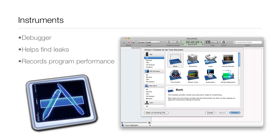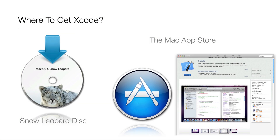Then we have Instruments, which is a really powerful debugger. When you first open it there's a list of different tasks you can run — you can see how much memory your program is using, find memory leaks, and record program performance. There's also a simpler debugger built into Xcode for basic errors along the way, but once you've built your program you'll want to use Instruments to really refine it and eliminate memory leaks.